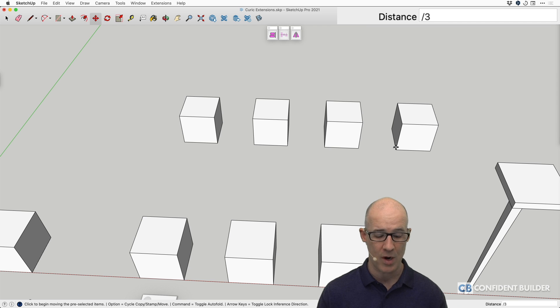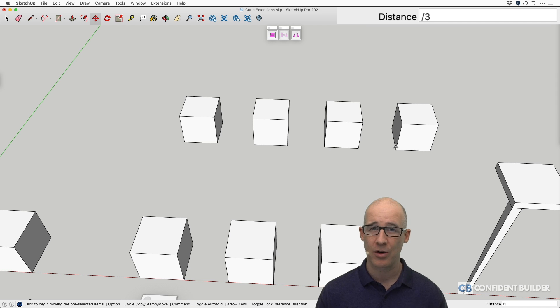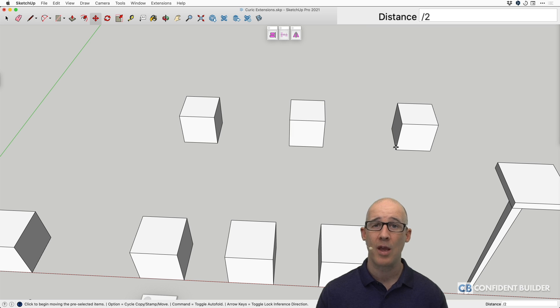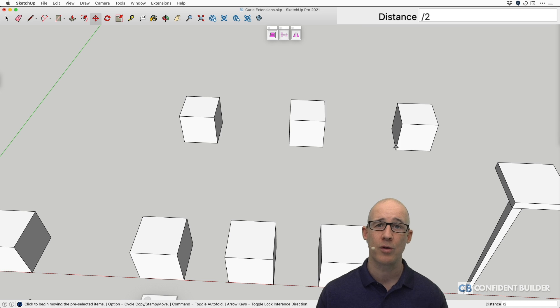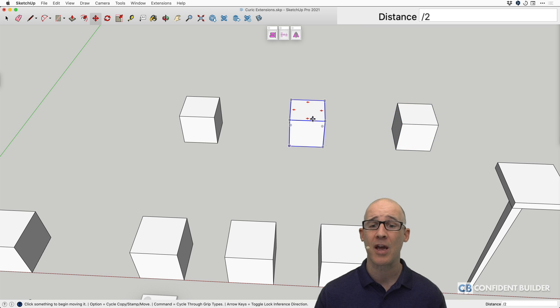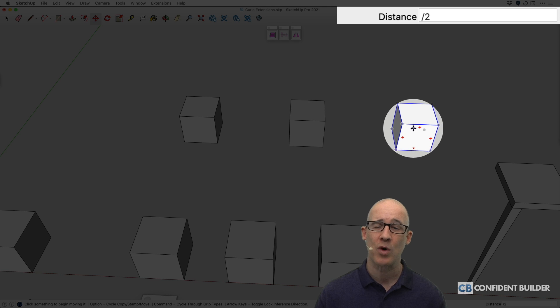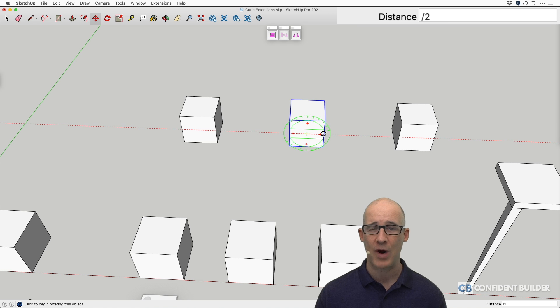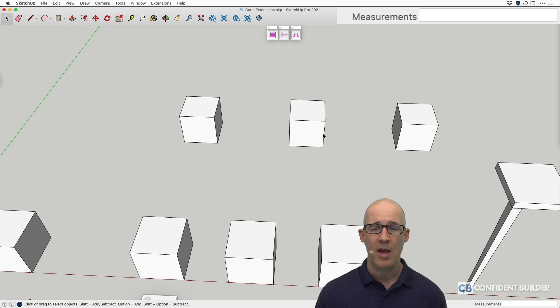Now I can change it again if I want to. I haven't selected or clicked on anything else. If I go divide by four, that will do that. If I go divide by two, it will then just put the one in between the two.